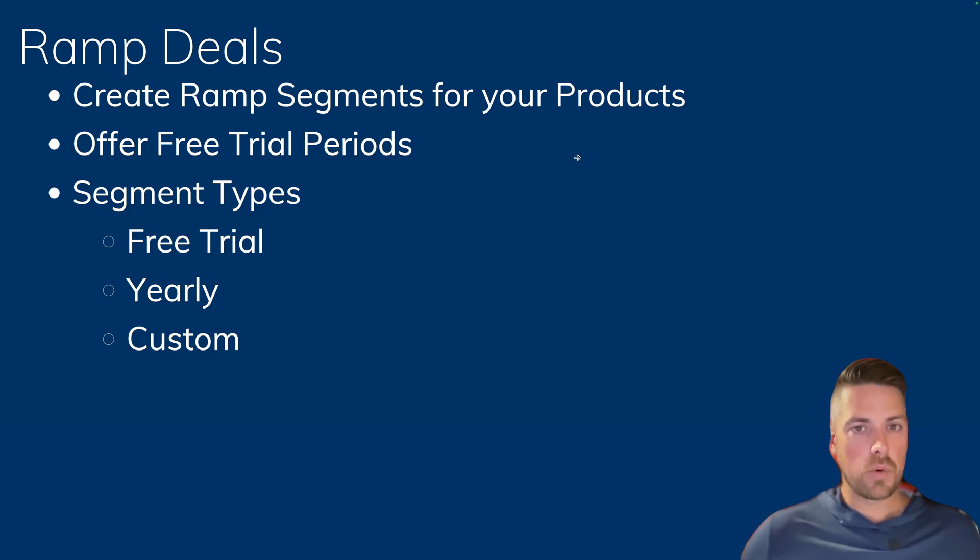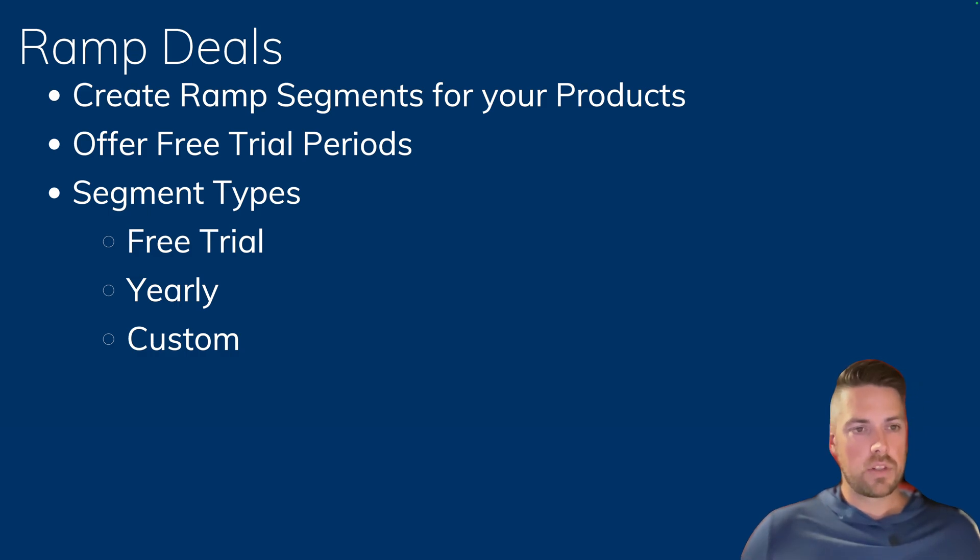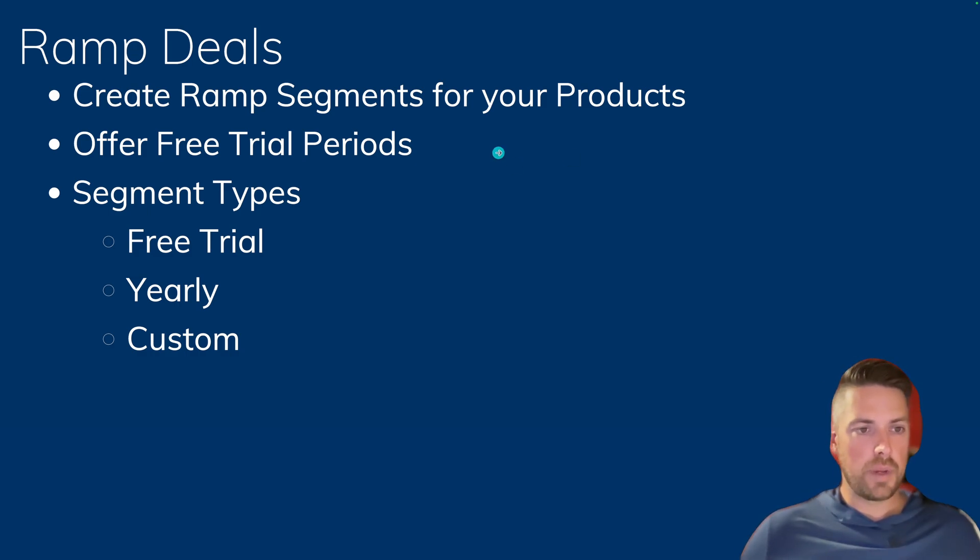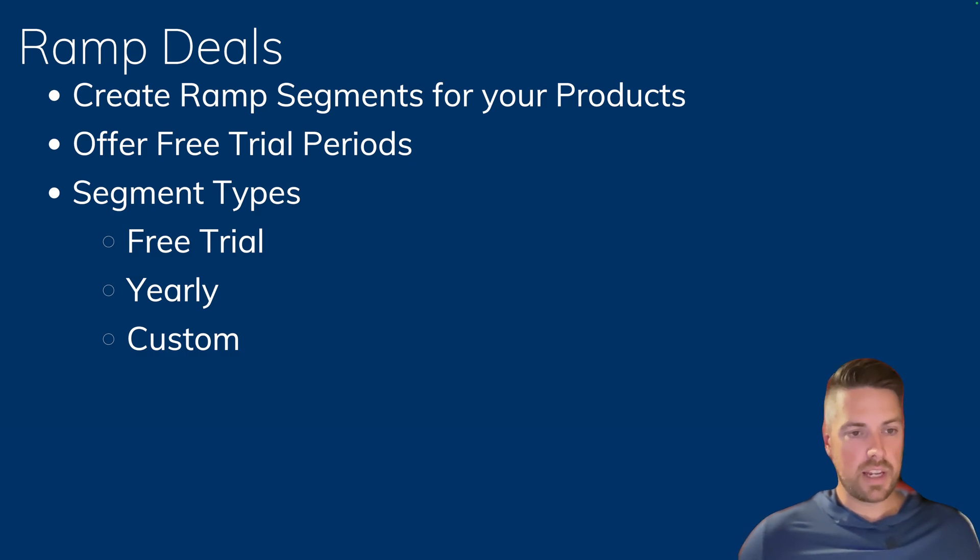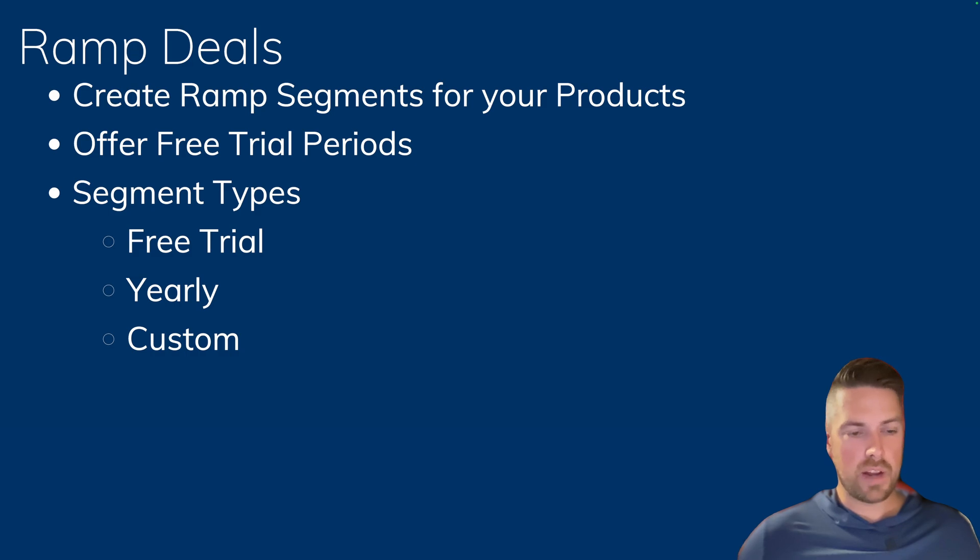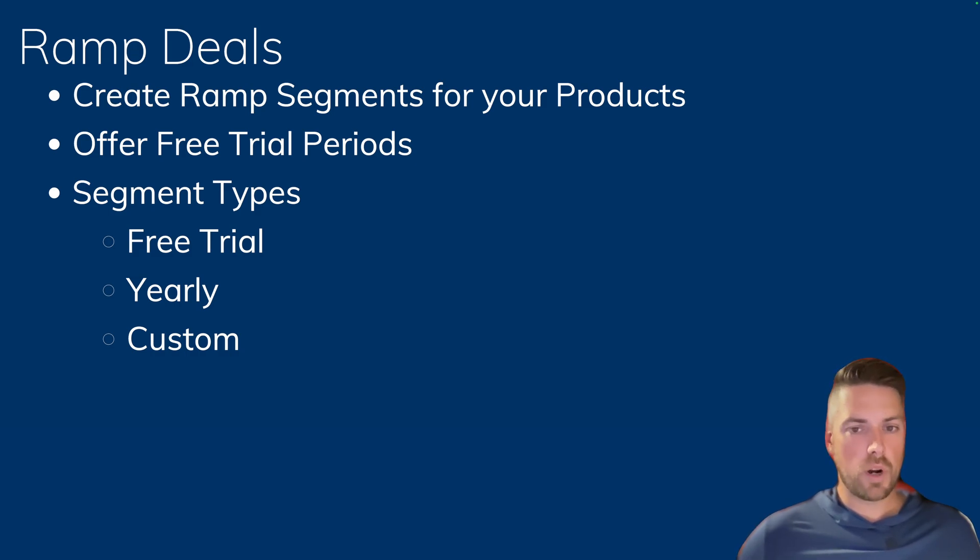It's going to allow you to create ramp segments for your products. So it's going to let you do things like offer free trial periods and create different segment types for your product where you can modify and have different quantities and different pricing on the different ramps. For example, you can have a free trial upfront and then multiple yearly ramps where you have a different quantity per year.